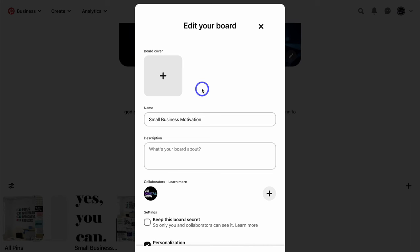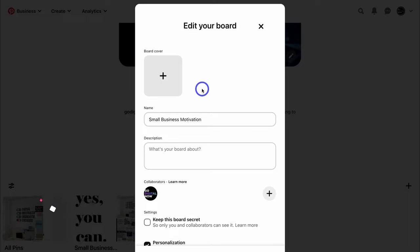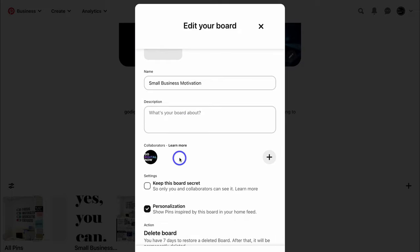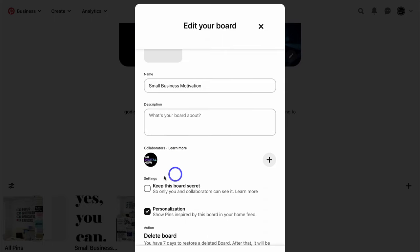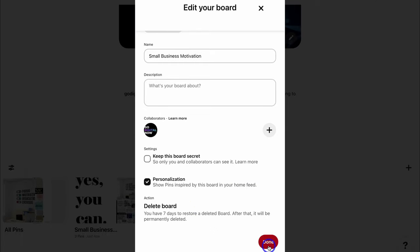If I click on this board — remember Pinterest is a search engine, so you want to add a description. People are searching for keywords related to the images and videos they want to find. Add a board cover, and make sure your board name has a keyword you want to target. Add a description about this board that includes keywords your audience is typing in on Pinterest that you want this board to show up for. You can also add collaborators, keep the board secret if you don't want it publicly displayed, and delete the board if needed.